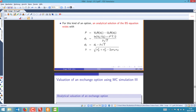You might remember this from high school: to approximate the derivative of a function, you can use a triangle. You take two points, link those two points, and you get the tangent to the function at a point x or at a point a. The slope of the tangent is the first derivative.